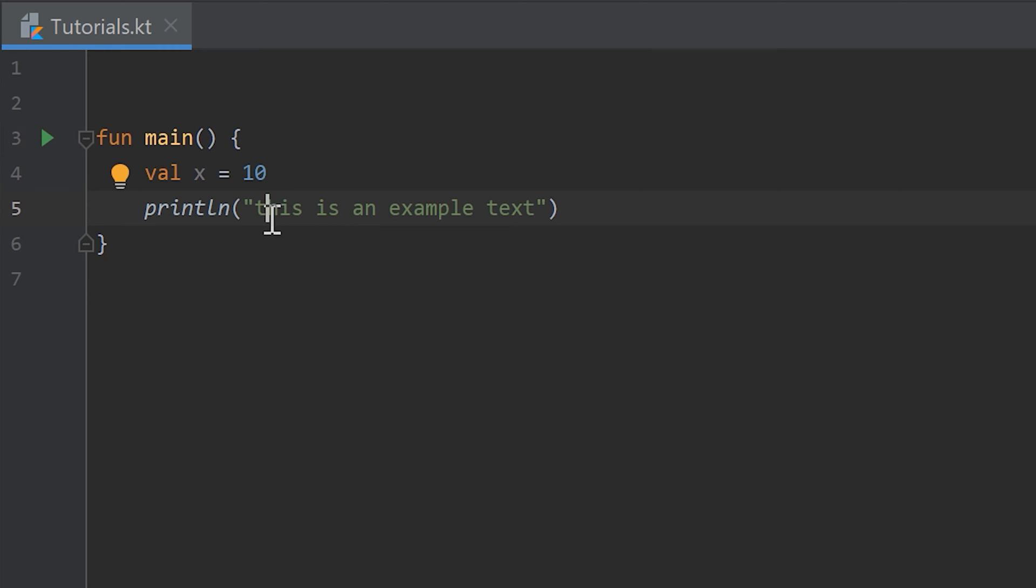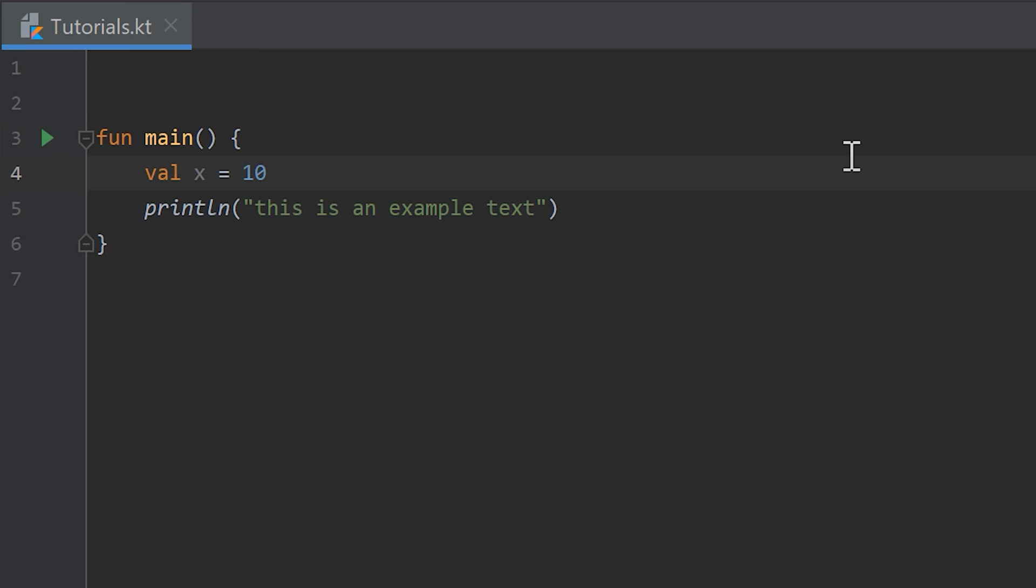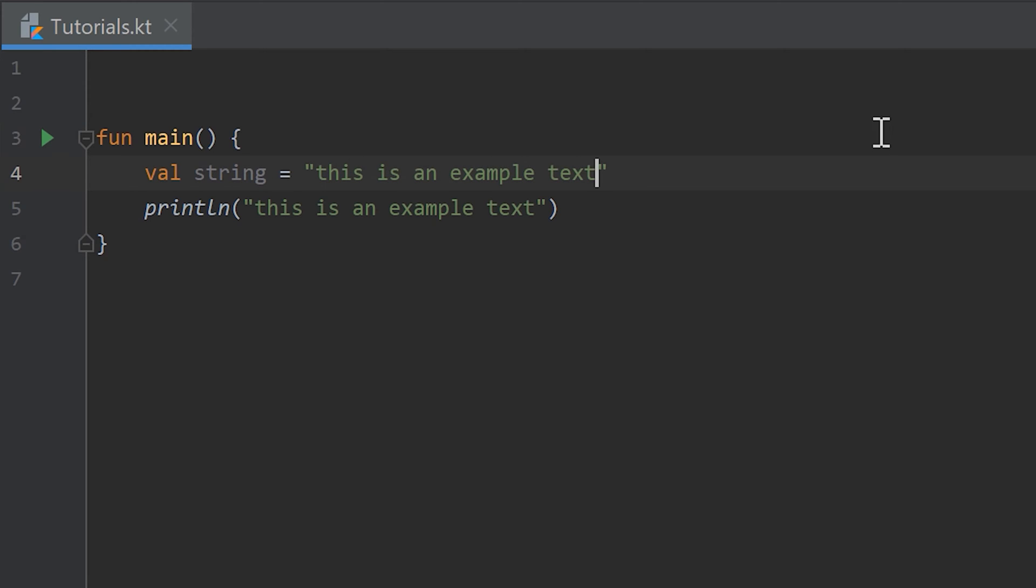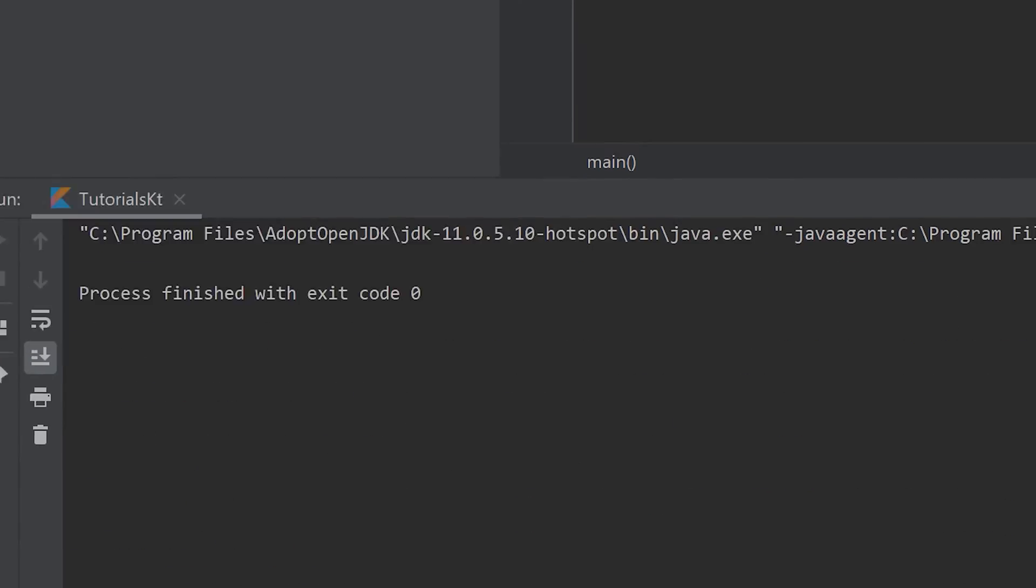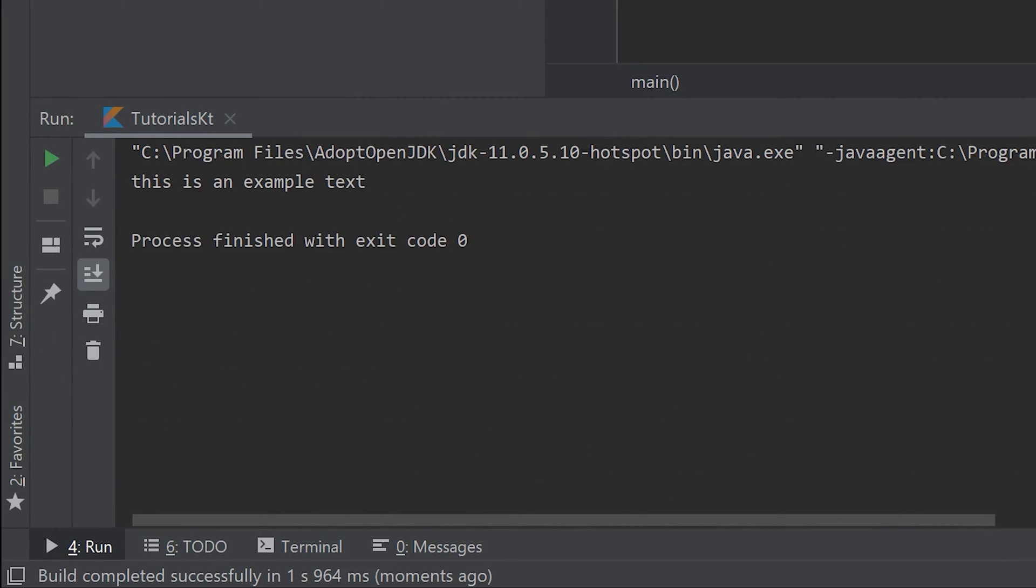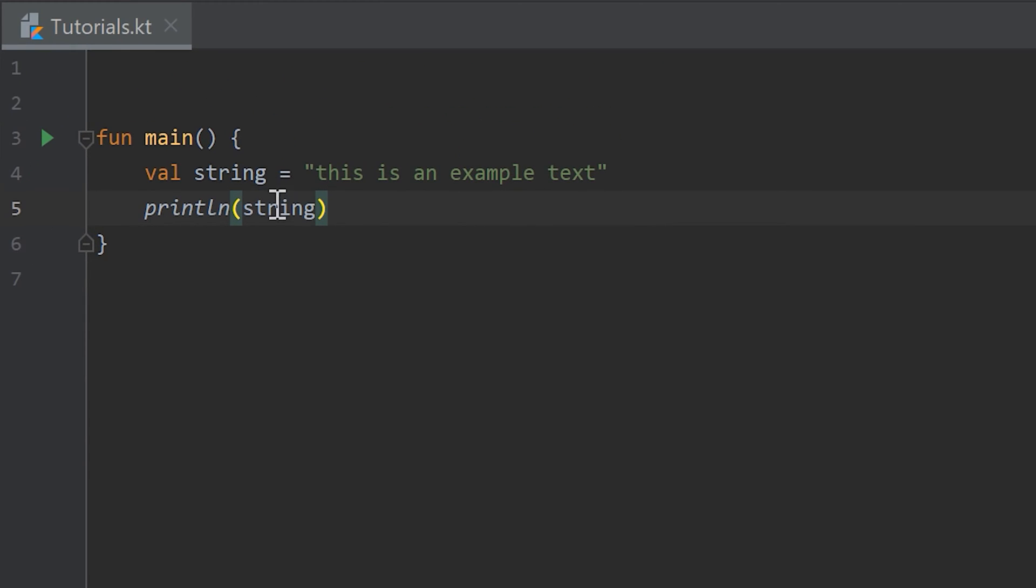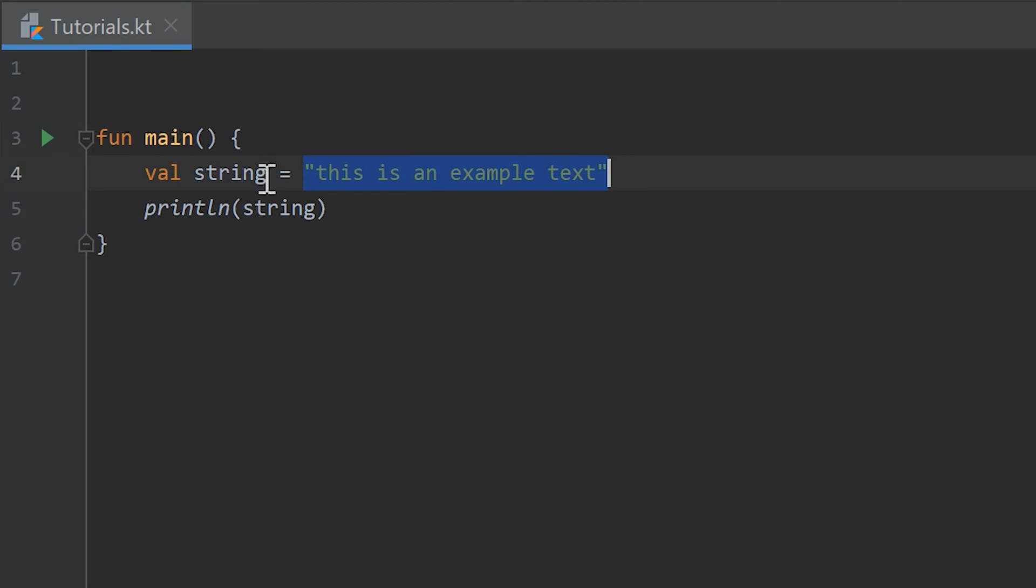And in programming these texts in quotation marks are called strings. So what we can also do here is write val and let's call it string and set that to this is an example text, and then of course don't write this here and instead print the string. So if we run this now you see it just prints this is an example text.